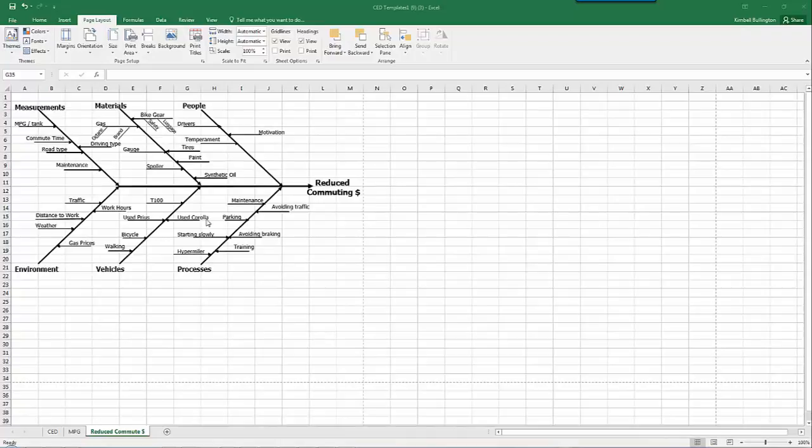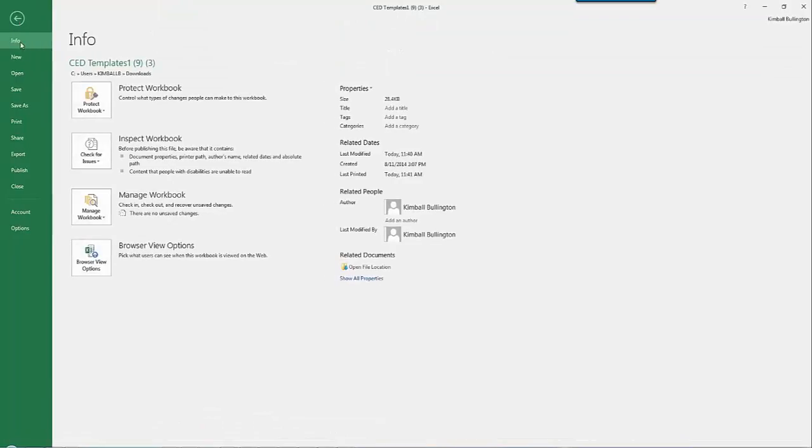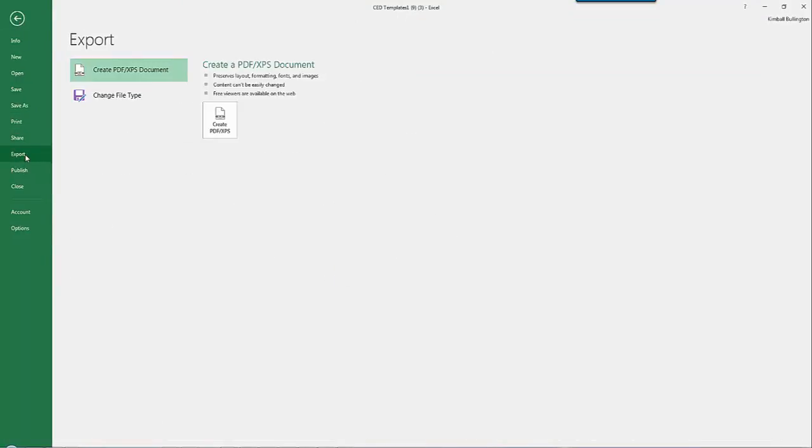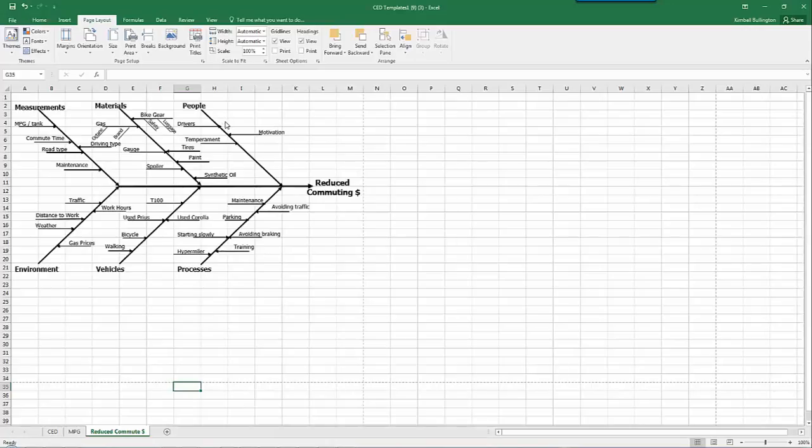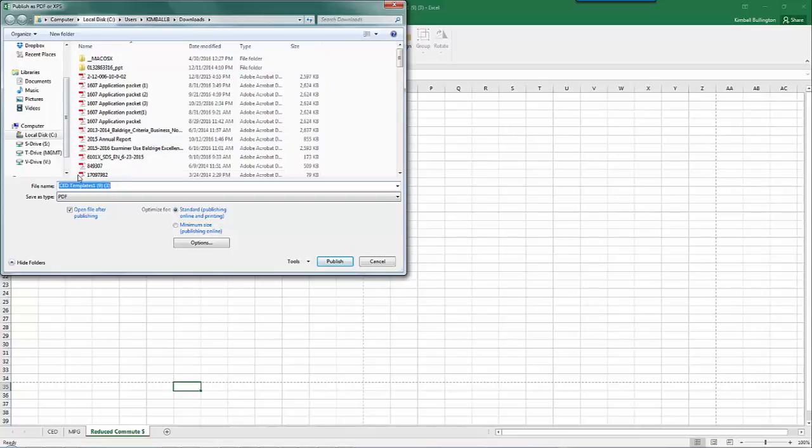Once you have the diagram and made sure it fits within a single page, you go into File and Export, then Create PDF, and make sure you're in the right place.